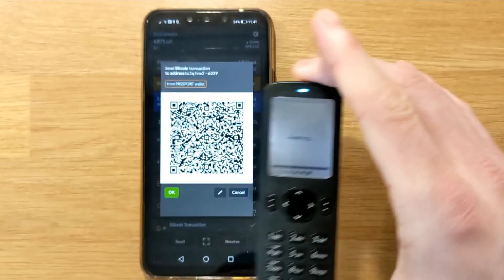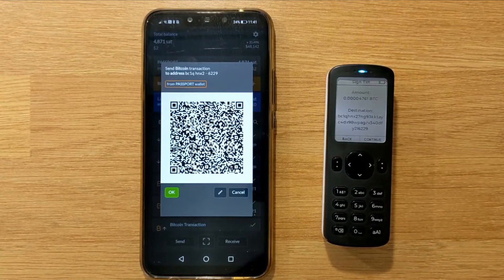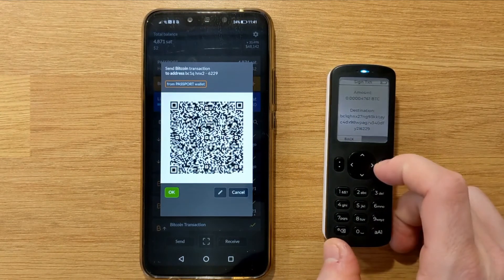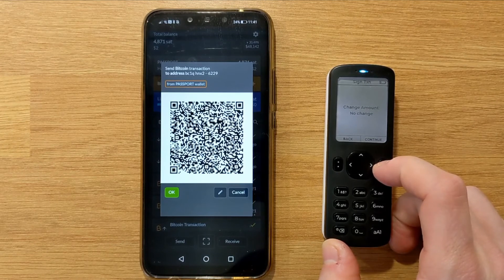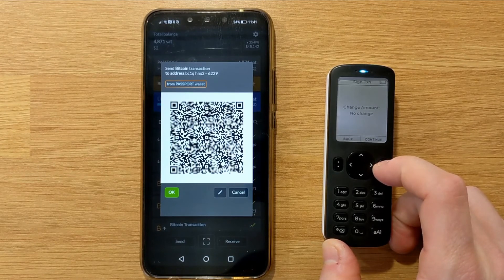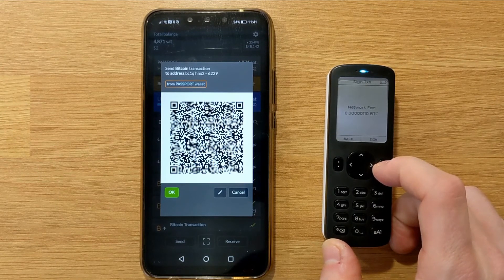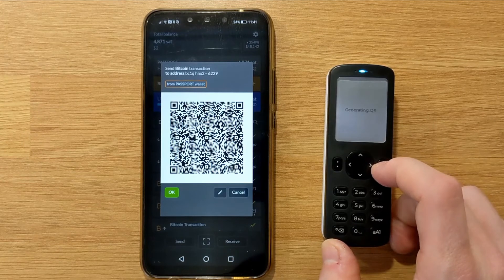Passport's then going to show me the amount being sent, the destination address, and if applicable, the change amount and change address. Finally, it will show me the network fee, and once I'm happy with that, I can press Sign.